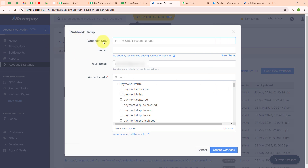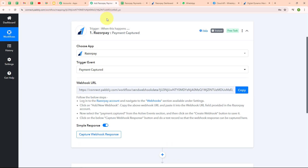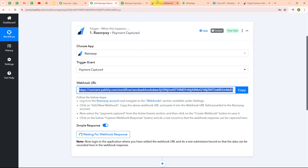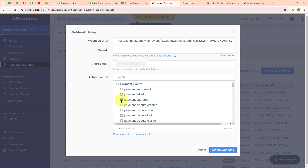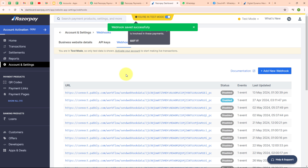I'm going to copy the webhook URL from Pabbly's window and paste it into Razorpay. After entering the webhook URL, I'm going to select the active event as 'Payment Captured.' Whenever a new payment is captured, Razorpay will send the response to this webhook URL. After selecting all the required data, I click 'Create a Webhook.' The webhook is saved successfully — we have successfully set up the webhook inside Razorpay.